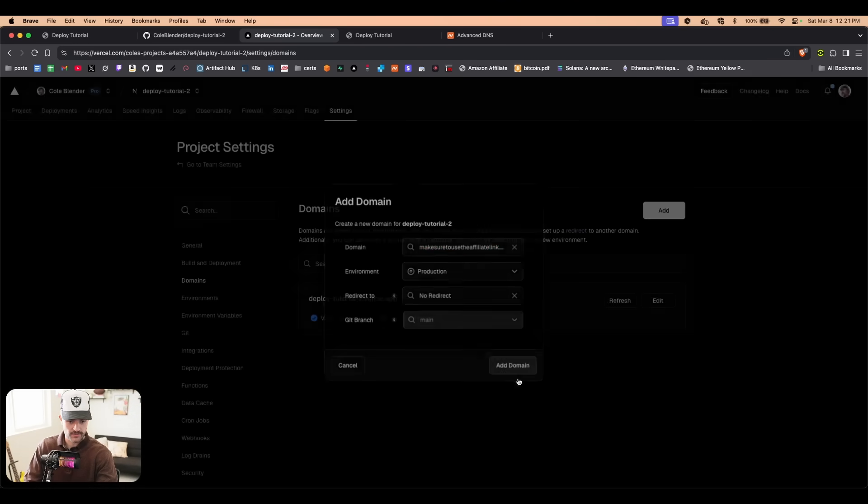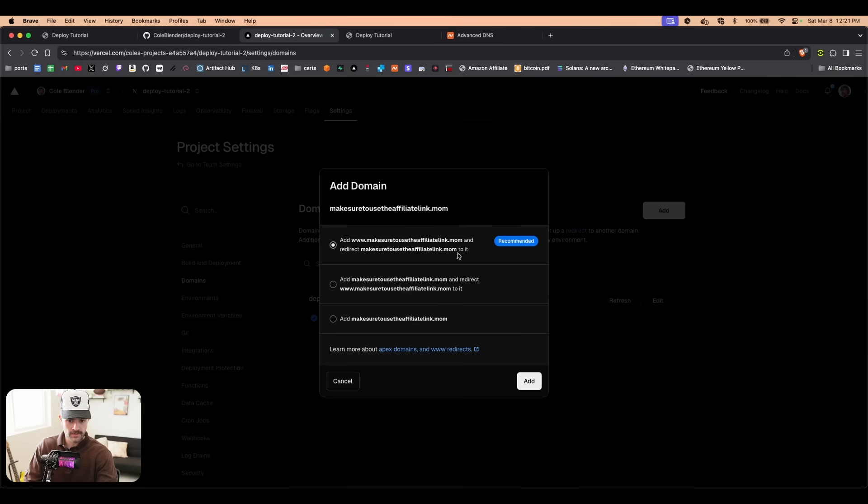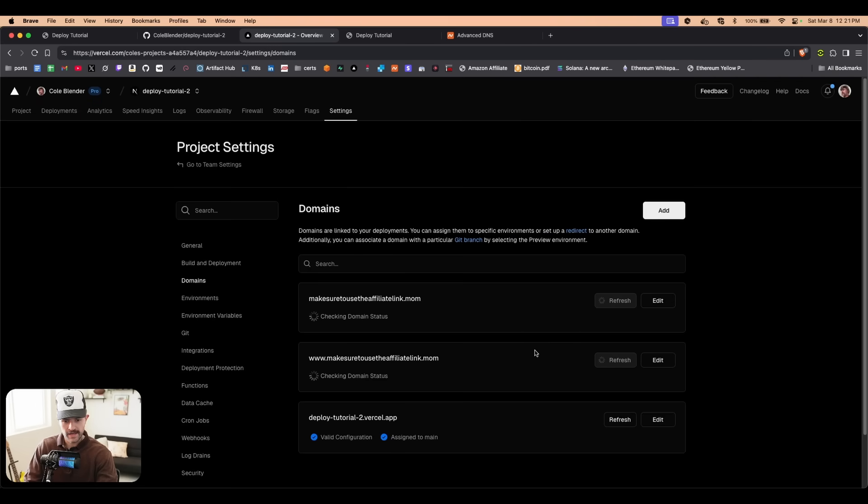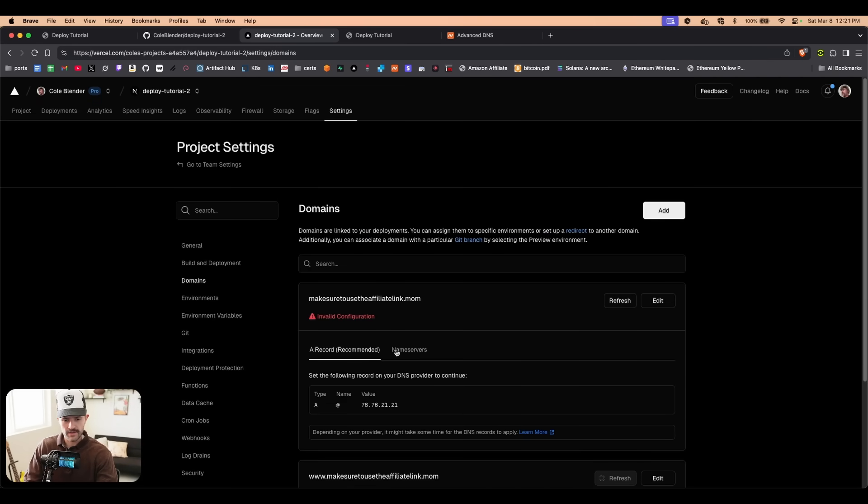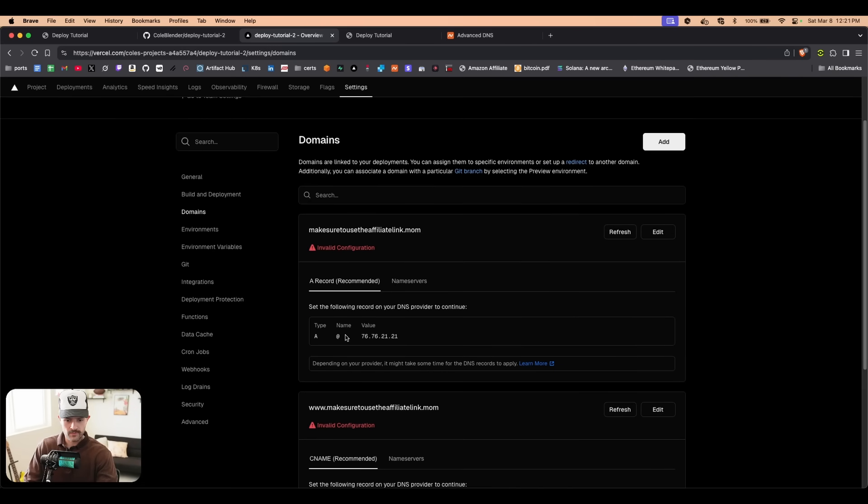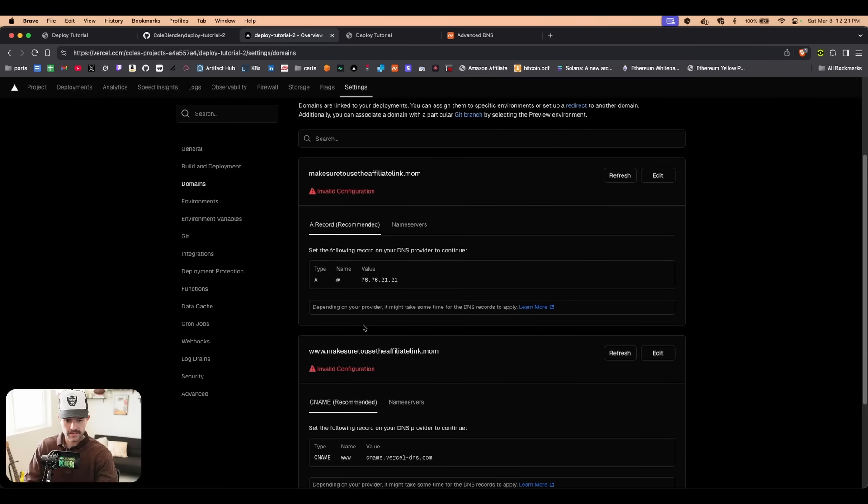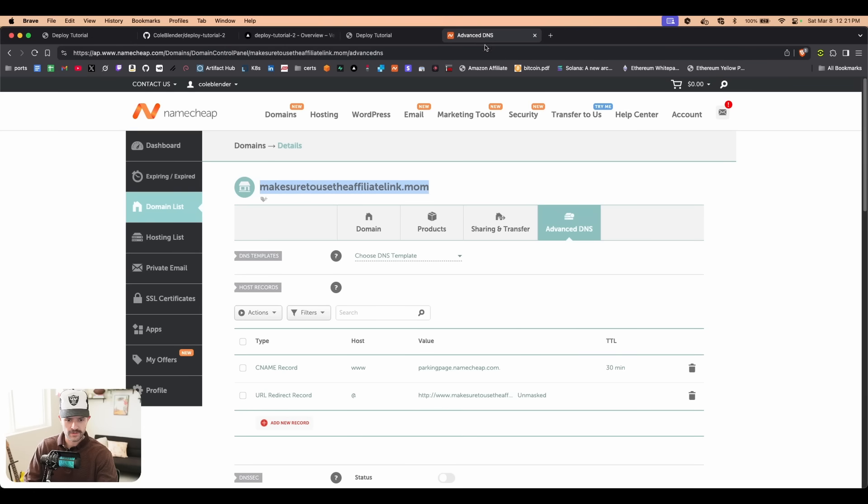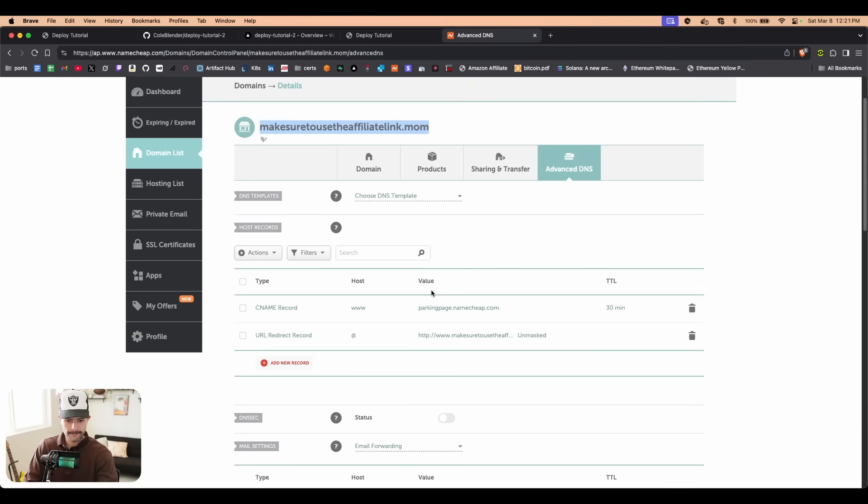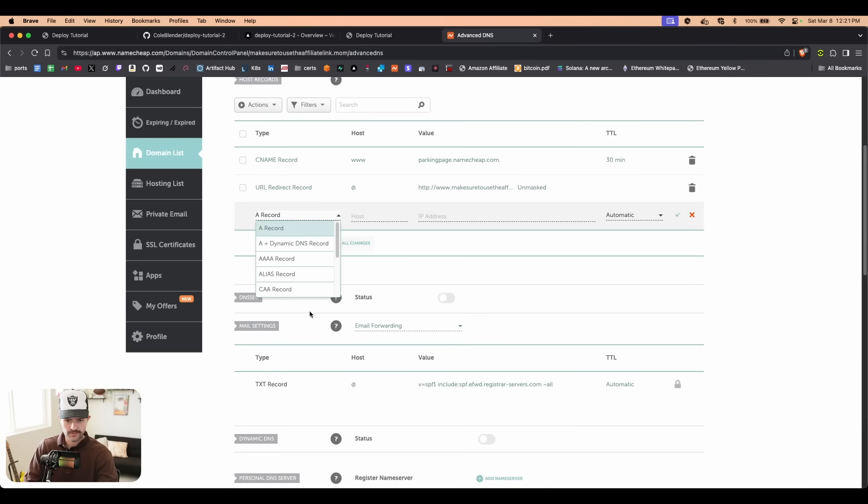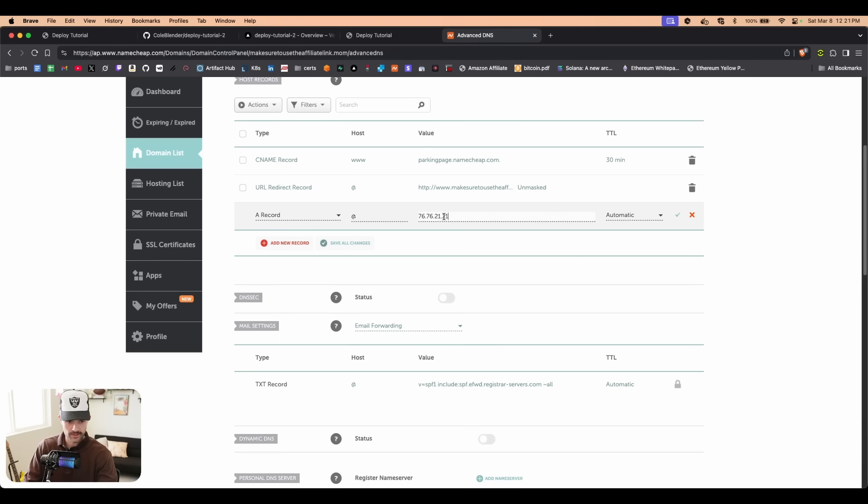We're going to click add domain, and then this thing says recommended so we're going to go with that. We click add and then we see right here we get a CNAME record and an A record. We'll do the A record first. We're going to copy this value, and we're going to come over here. We're going to add new record, an A record. We're going to do the at symbol, we're going to paste that in, and we're going to save those changes.